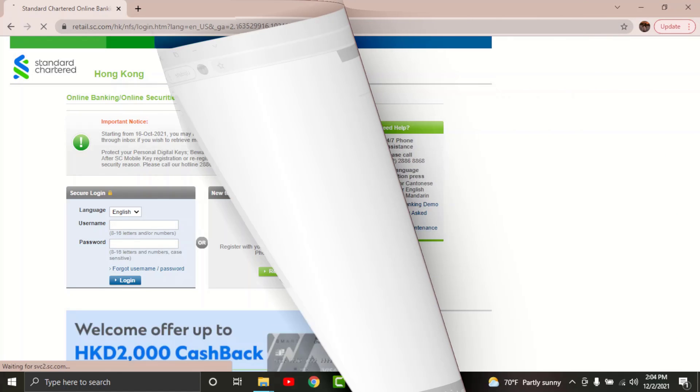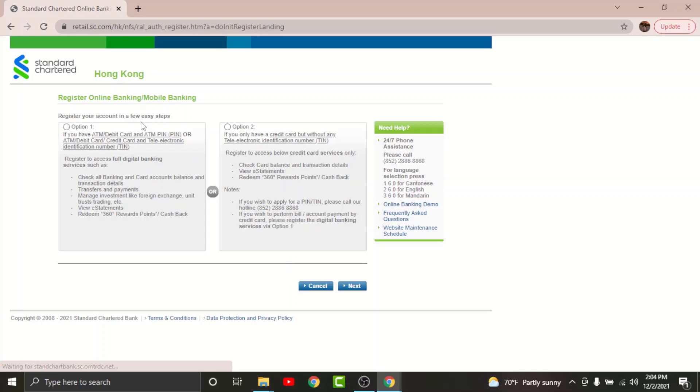So go and tap onto the register now option here. By tapping on it, you'll be directed to the registration page for online banking account on Standard Chartered.